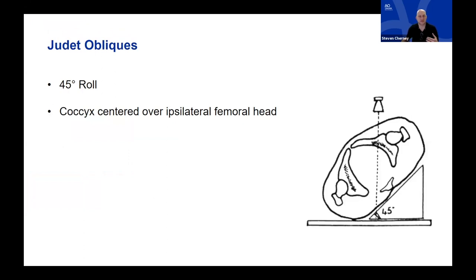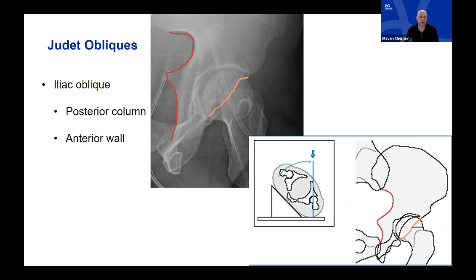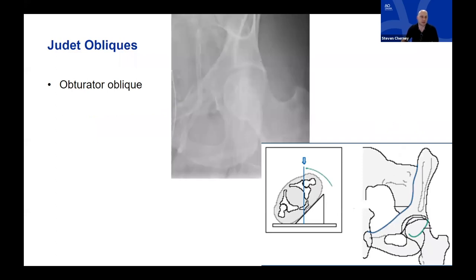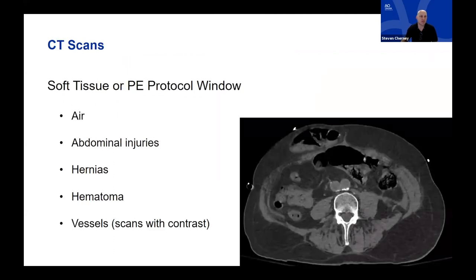For the Judet obliques, it's a 45-degree roll — you're not bending the beam, you're actually moving the patient. To judge the appropriateness of the films, you want the coccyx centered over the ipsilateral femoral head. On the iliac oblique, the greater sciatic notch down to the ischial spine denotes the posterior column in red, and the anterior wall or anterior rim is outlined in peach. The opposite is true for the obturator oblique, which is good for looking at the anterior column along the pelvic brim, and the posterior wall is outlined in green.